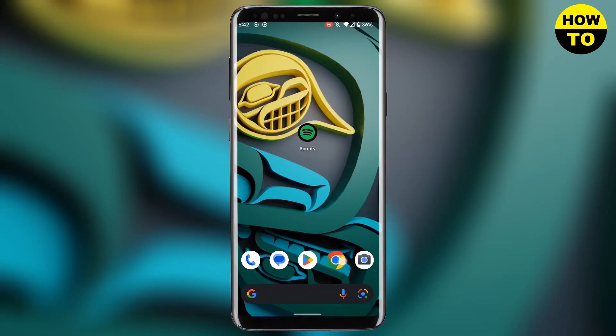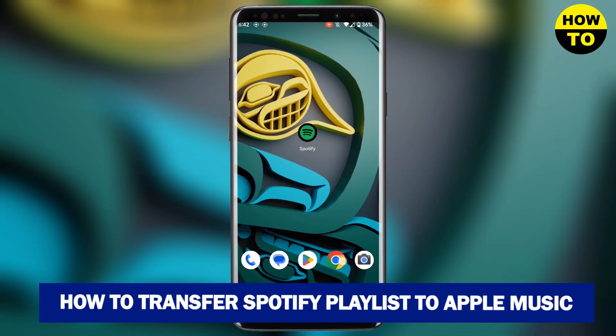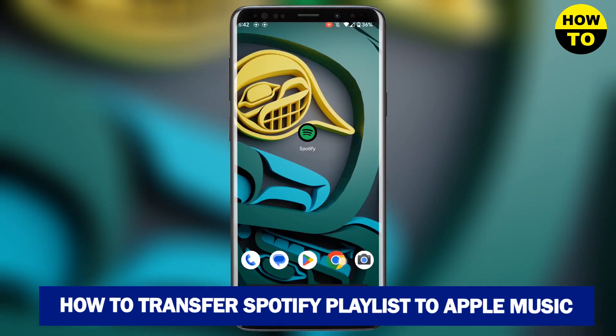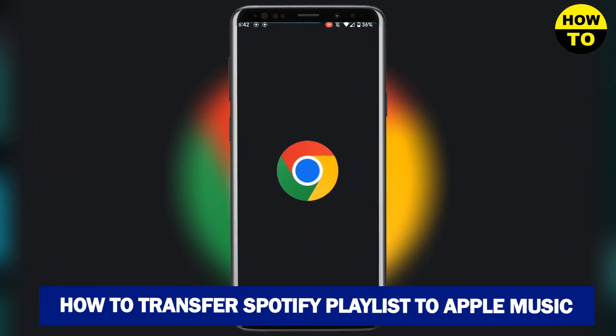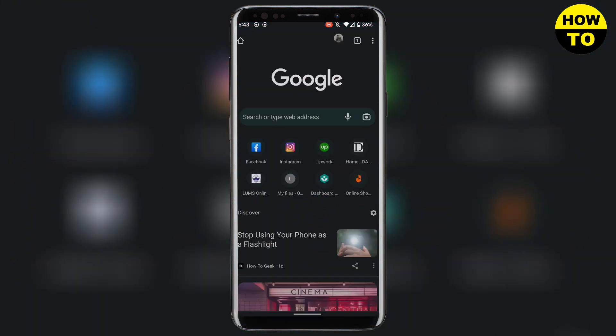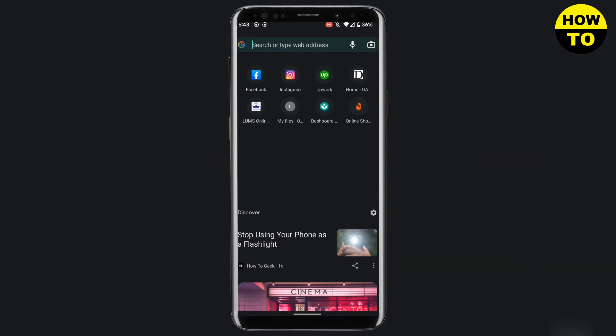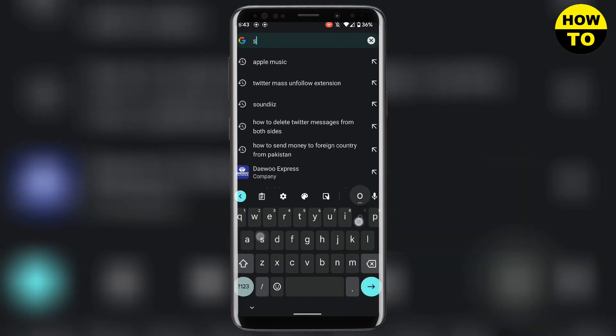Hello guys, in this video I'm going to show you how you can transfer your Spotify playlist to your Apple playlist, or vice versa. First, you need to open your browser and search for SoundiZ.